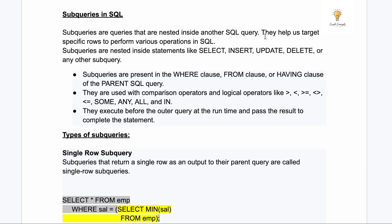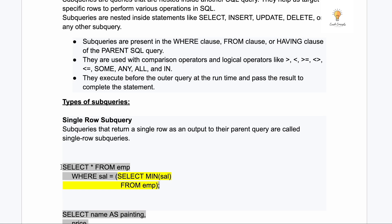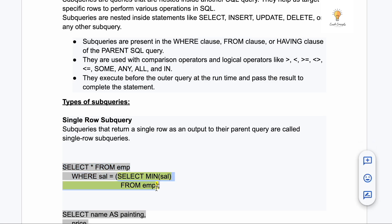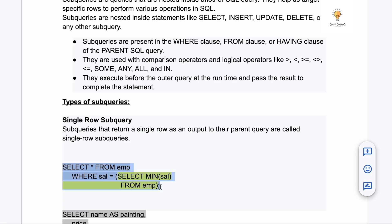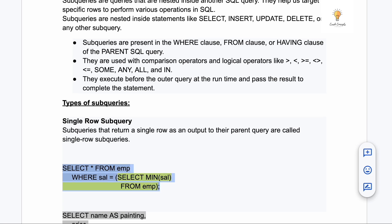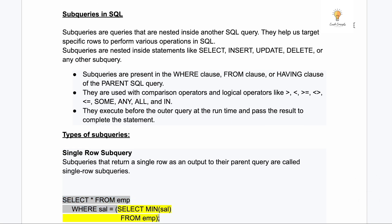Sub queries are queries that are nested inside another SQL query. Here's a simple example: SELECT * FROM employee WHERE salary = ... Instead of writing a fixed value like 1000 or 2000, we write another query which will return a similar value. The inner query does SELECT MIN(salary) FROM employee, so it runs first, returns a value, and the outer query becomes SELECT * FROM employee WHERE salary = that returned value.